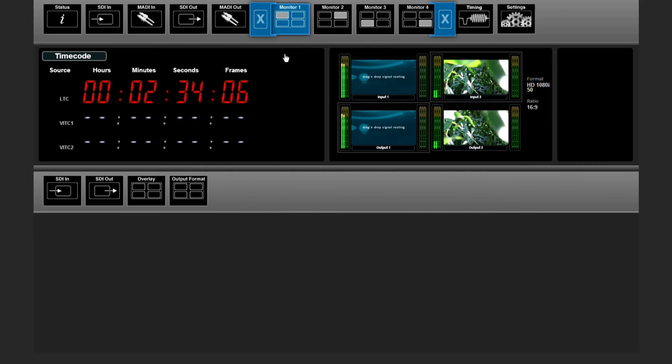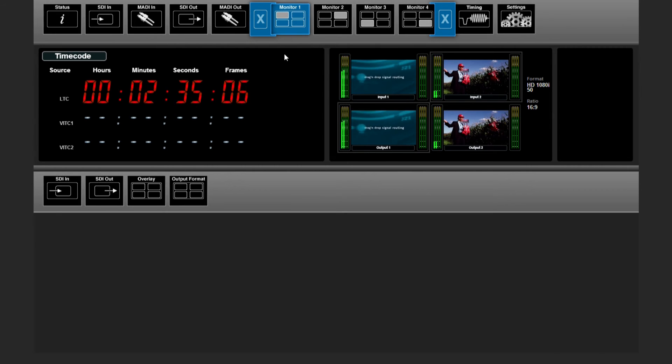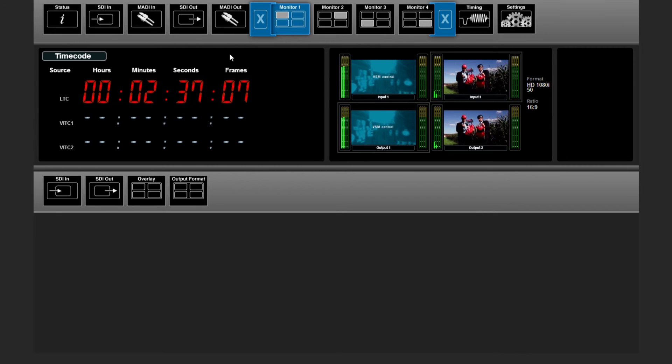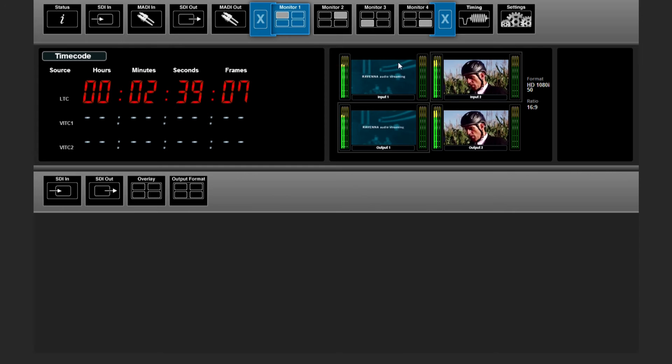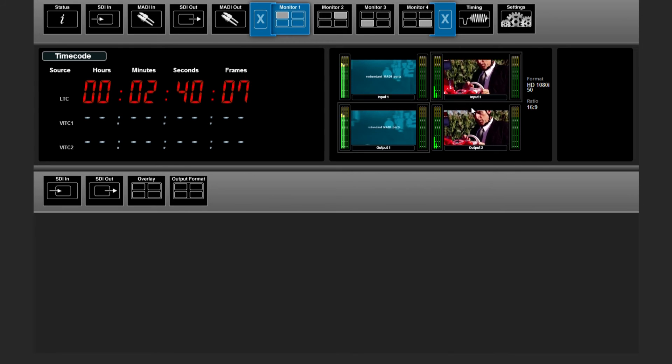In this menu, you can tweak your multi-viewer. You can take every incoming or outgoing signal onto one of the four pictures and pictures.